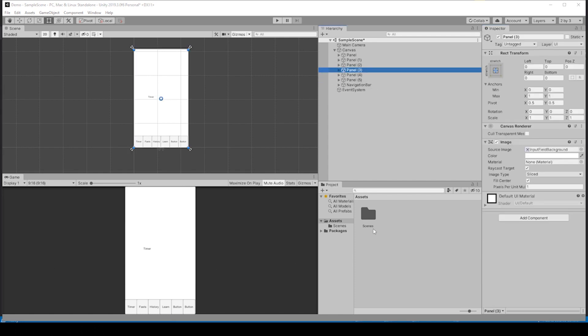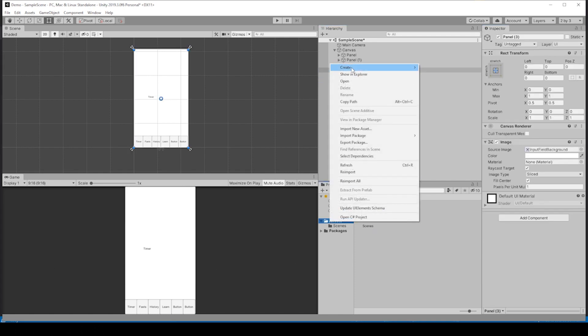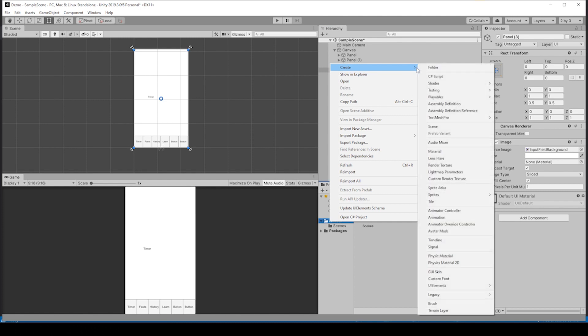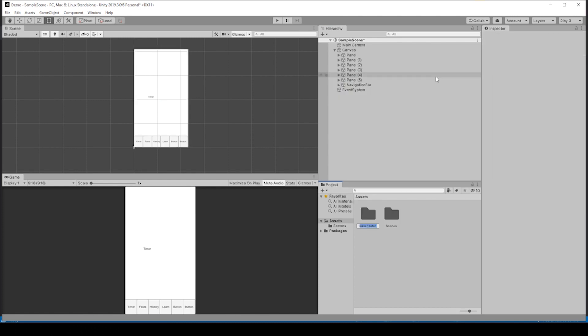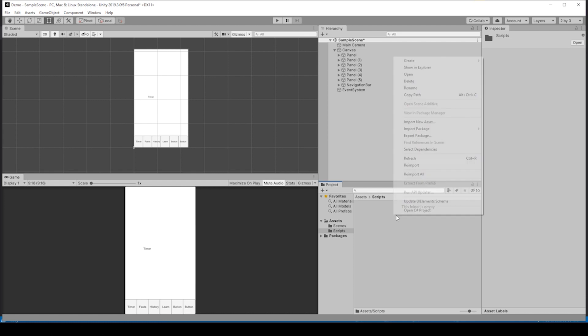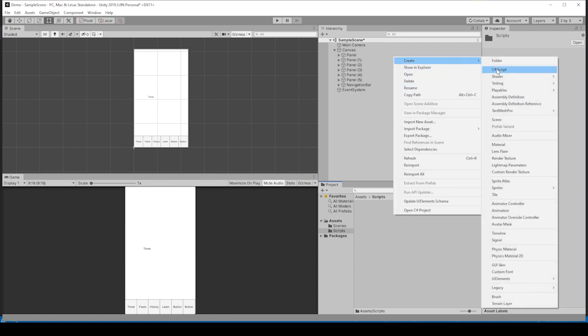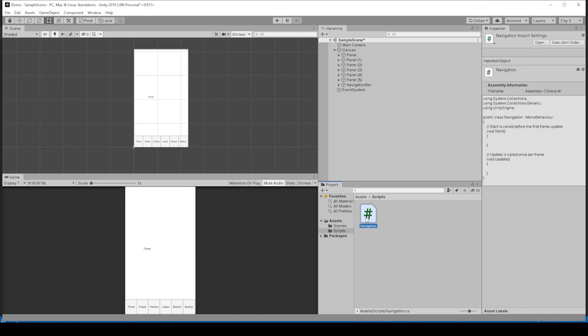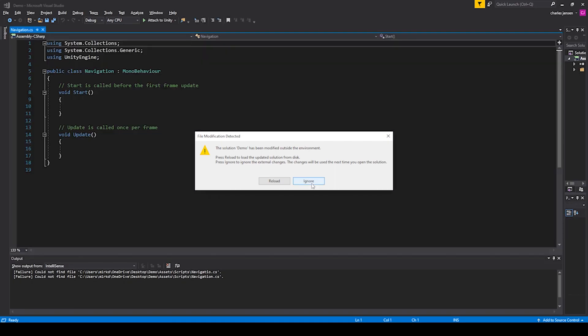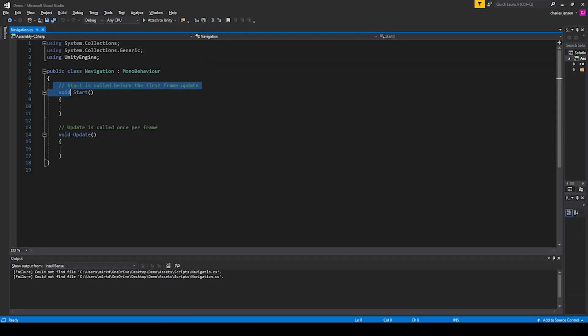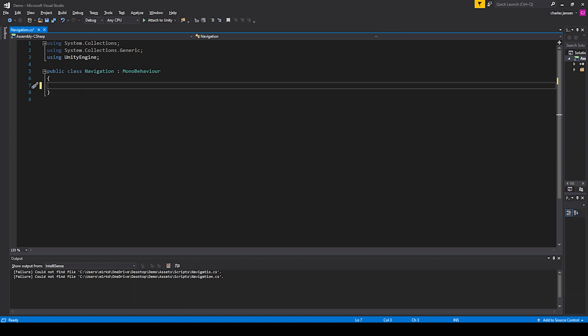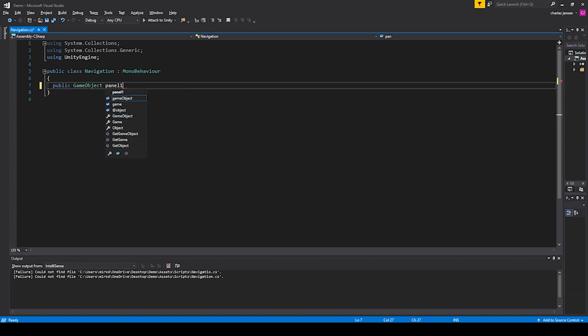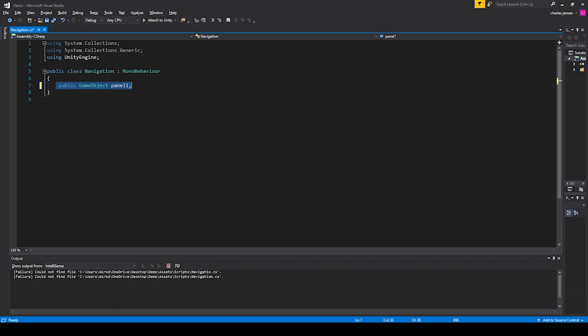We're ready to create the script, so let's right click, create folder, name it scripts. Right click when we're in that folder and do C# script. We can say navigation. Double-click and open it in Visual Studio. We can remove the start and update functions and let's create some placeholders for our panels. We can do public GameObject panel1 and we can duplicate this line and do it five more times.